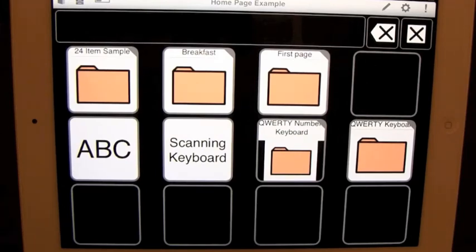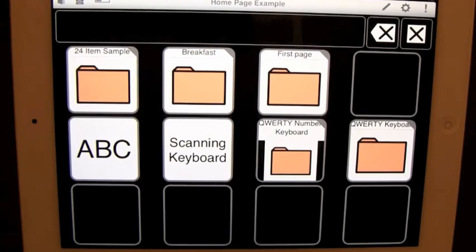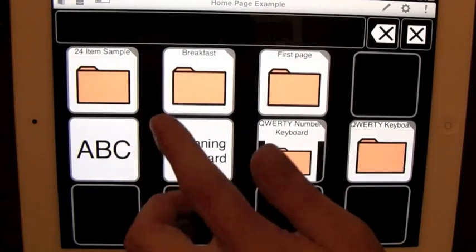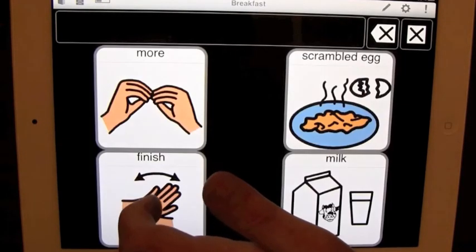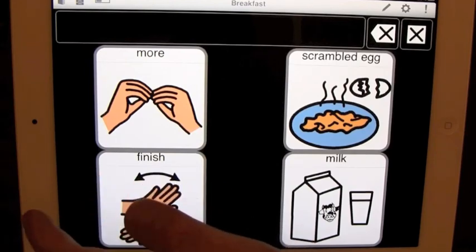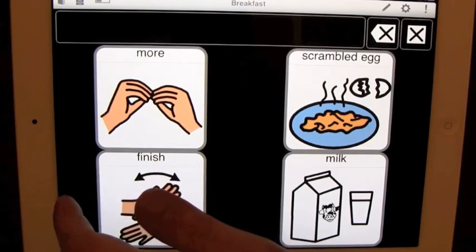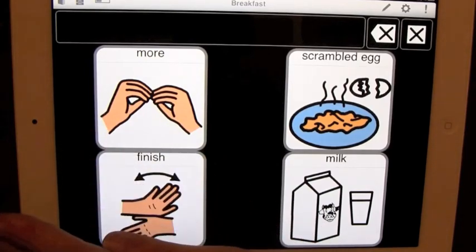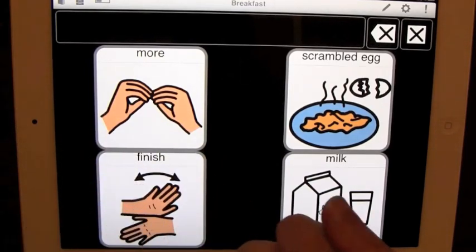As you can see right here, I am on the new default home page of TapSpeak Choice. And as you can see, it navigates you to other boards. Right now, I have the voice Ryan as my default voice.